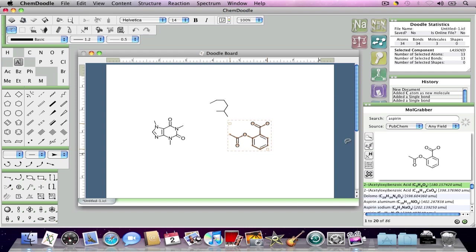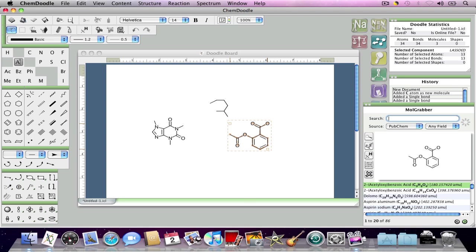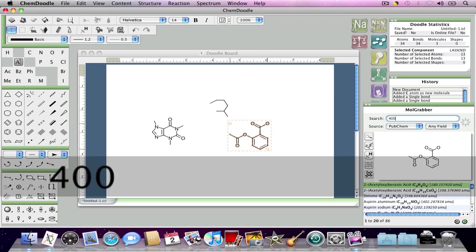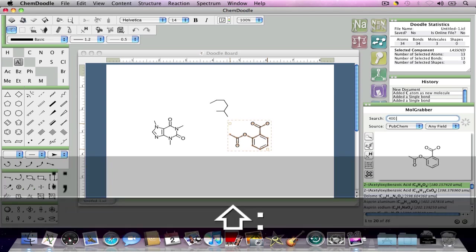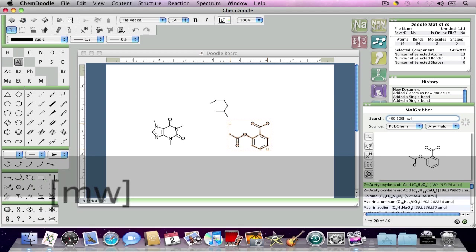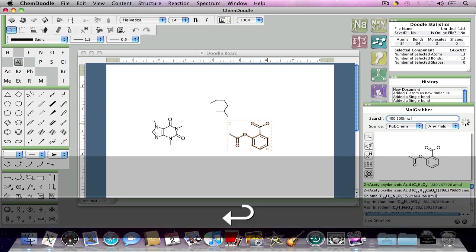And I can also do more sophisticated searches if I want. For instance, PubChem, the PubChem database, lets you search for molecules between certain molecular weights, like so.